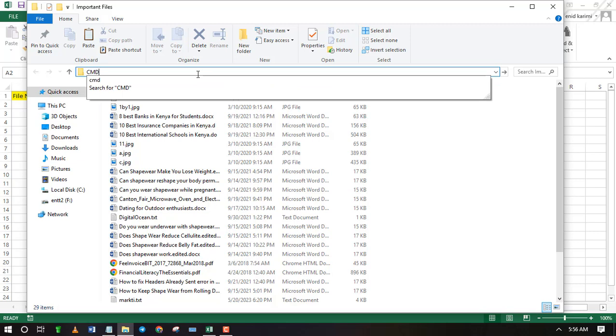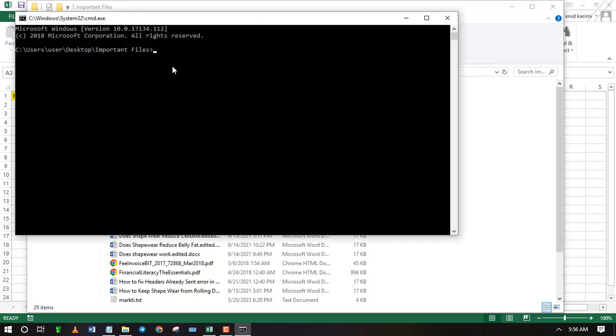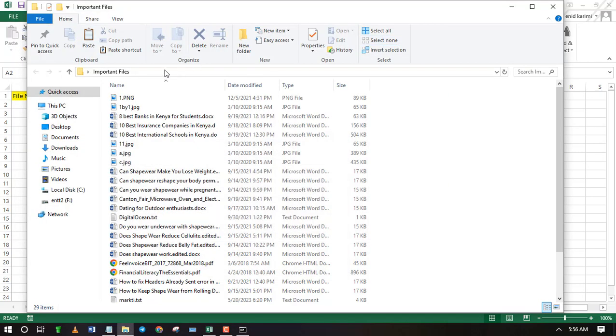Type CMD in the address bar and press enter. CMD will launch in the file directory path. Therefore no need of changing anything.